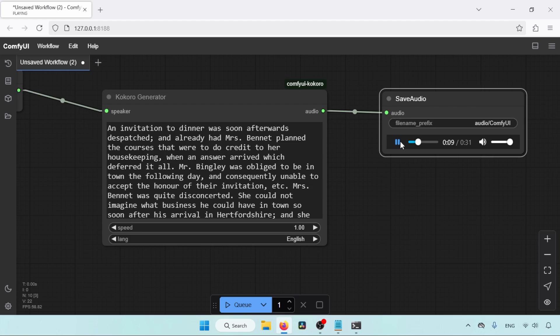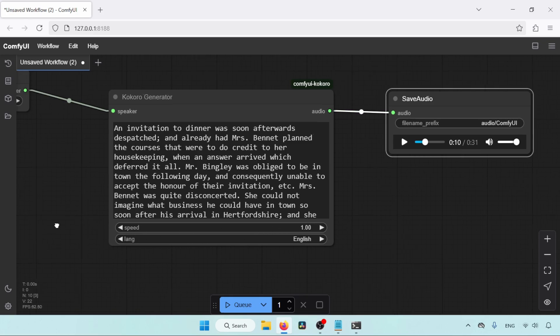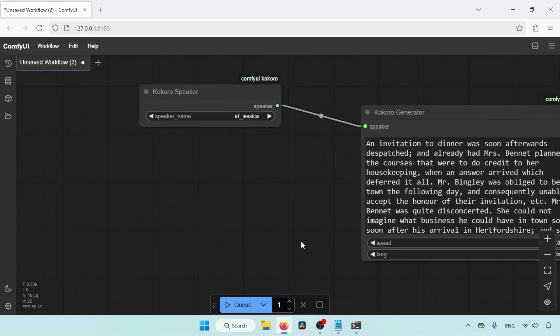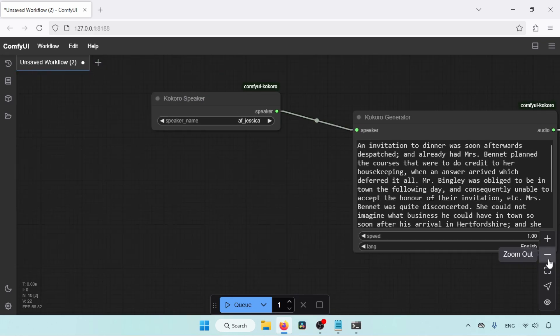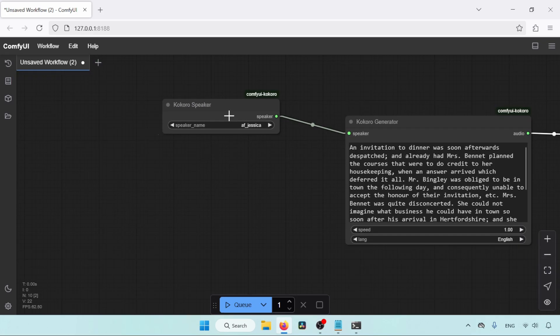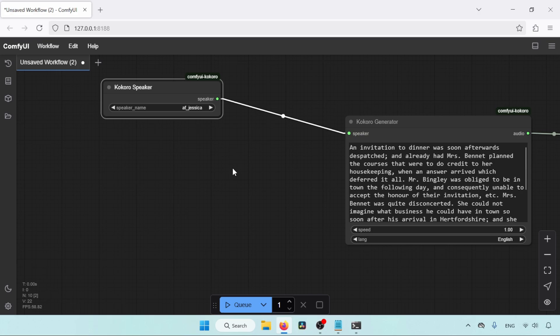So if you think the voice is too fast, you can adjust it by changing the values of speed in the Kokoro generator. Also, we can combine two voices to create a different voice.